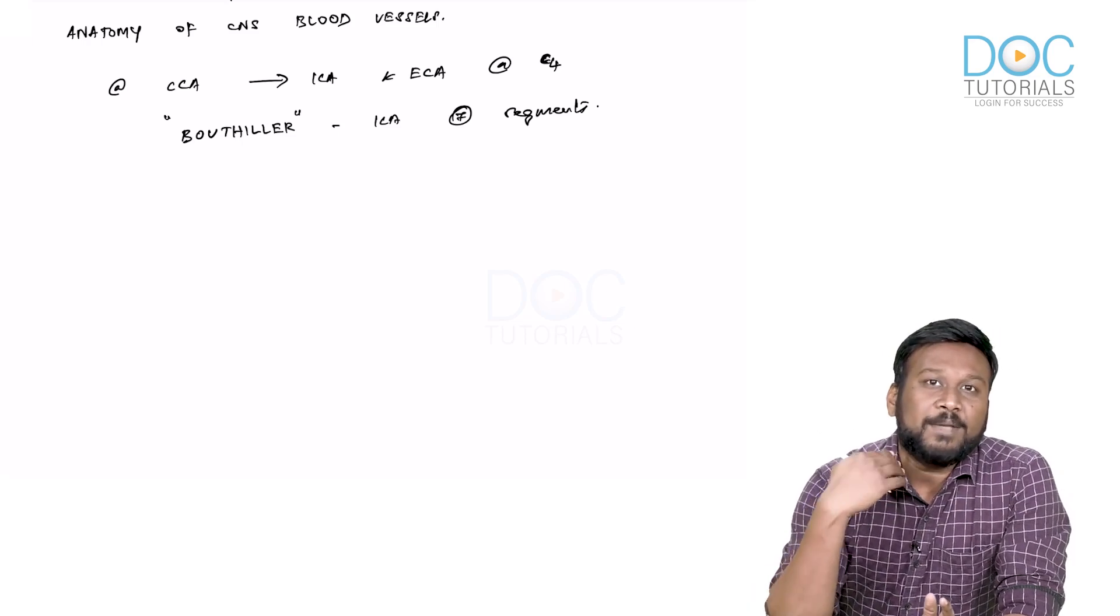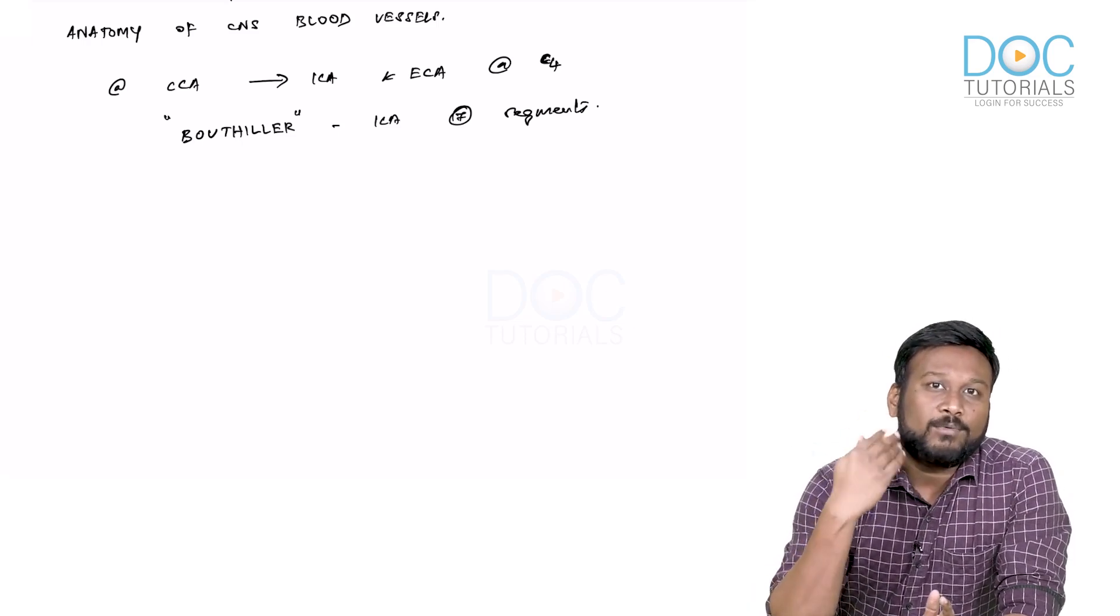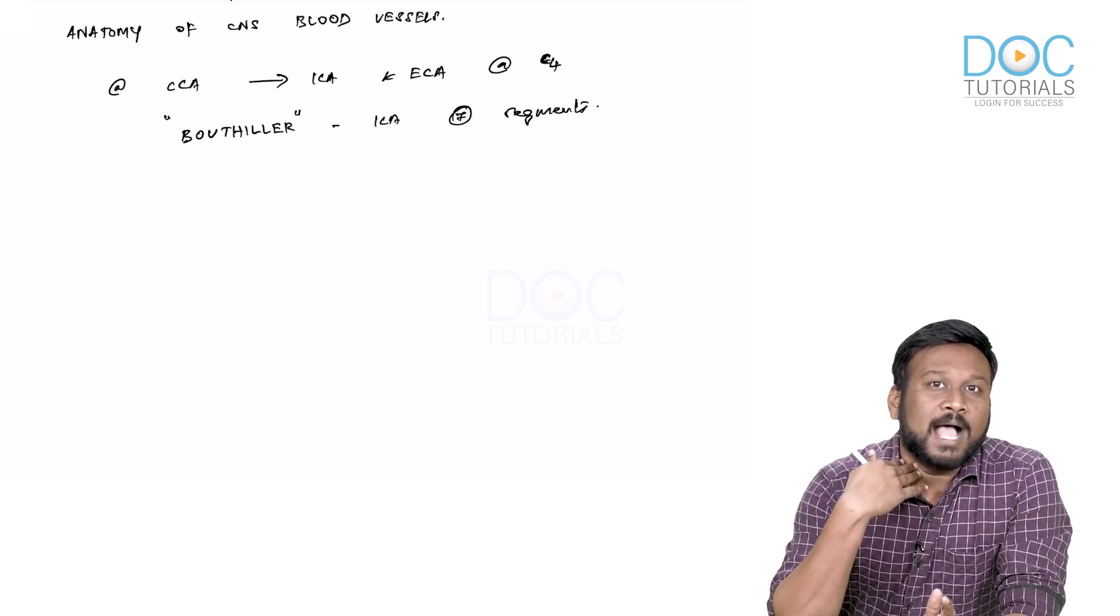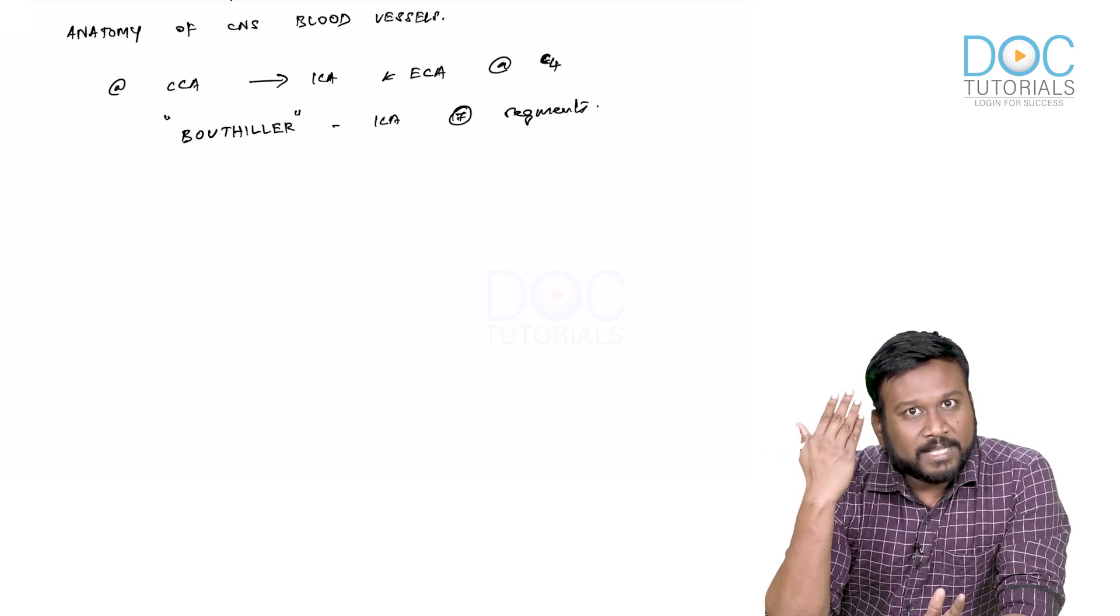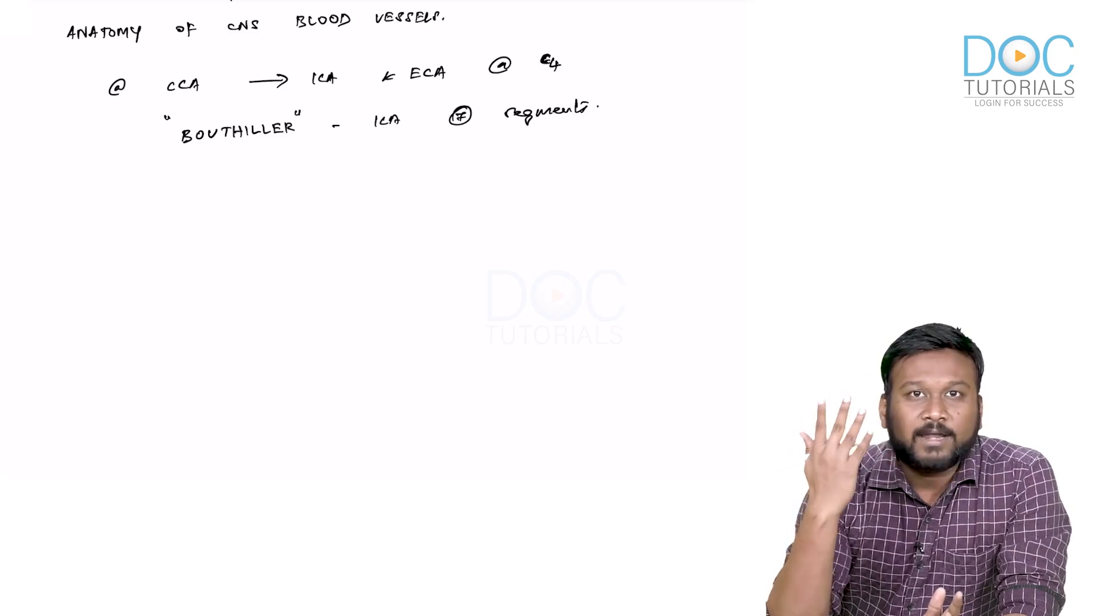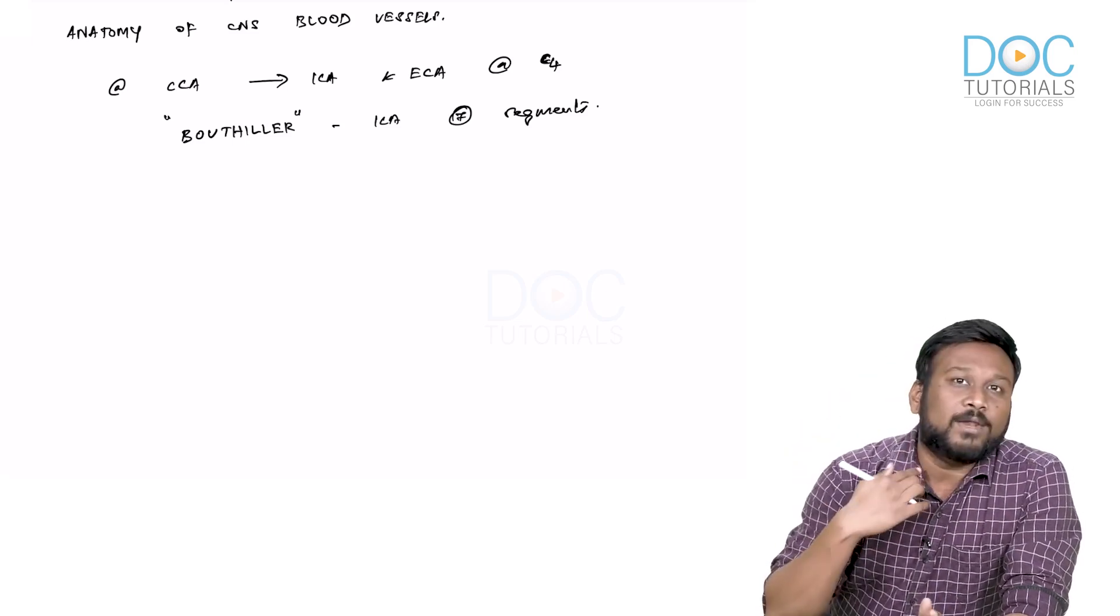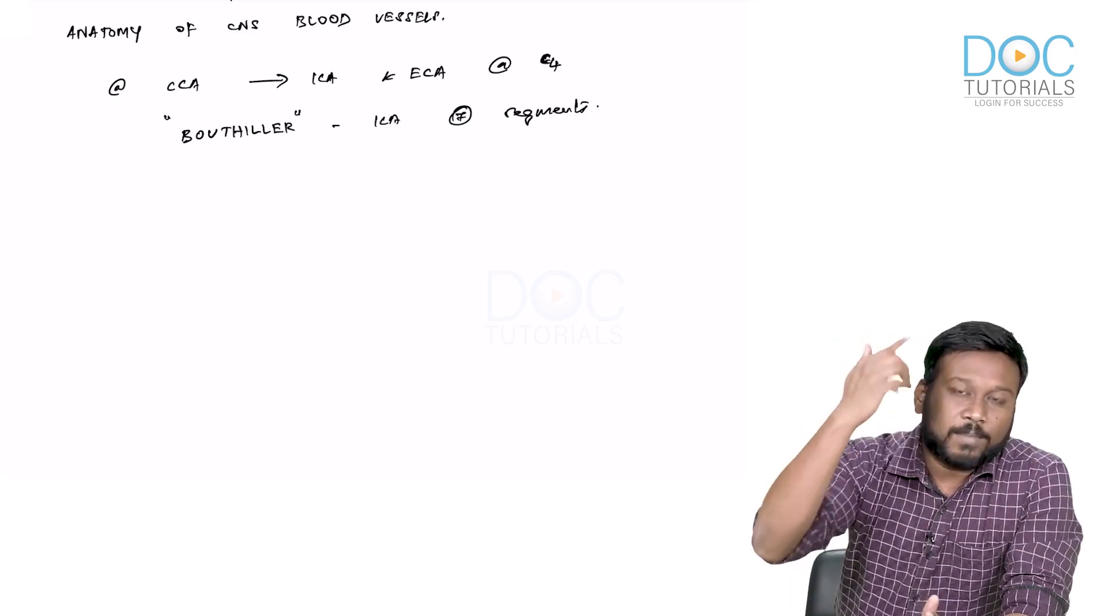First, I will name all seven segments—that's going to be the first step. We are going to name them from below to above. C1 would be the cervical part and C7 would be the intracranial part. C1 is cervical,